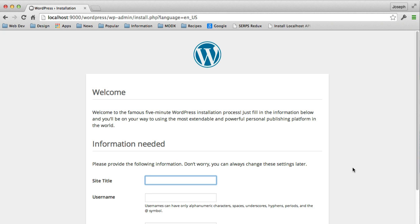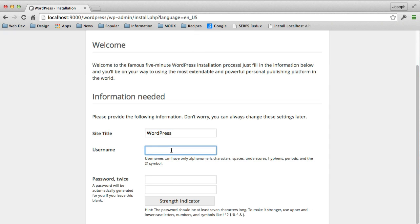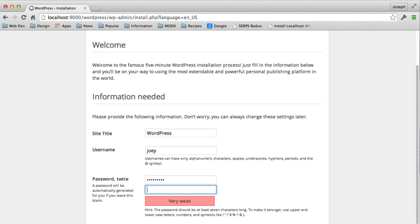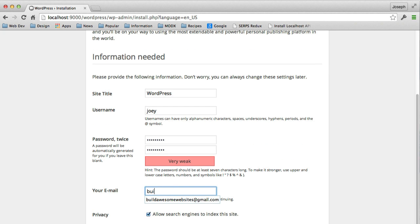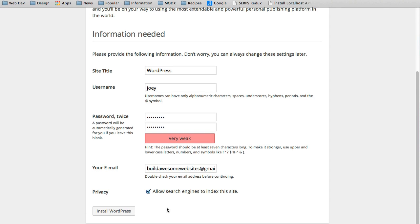Now, we can give our site a name and just run through the normal manager stuff. So this is what is going to be used to log in to our manager. Our username, our password, which we had to type twice, and our email, and for privacy, I'll just allow it to index. It doesn't really matter because it's only on our machine right now, but it'll be useful when we import this to a live site later. And I'll click on Install.